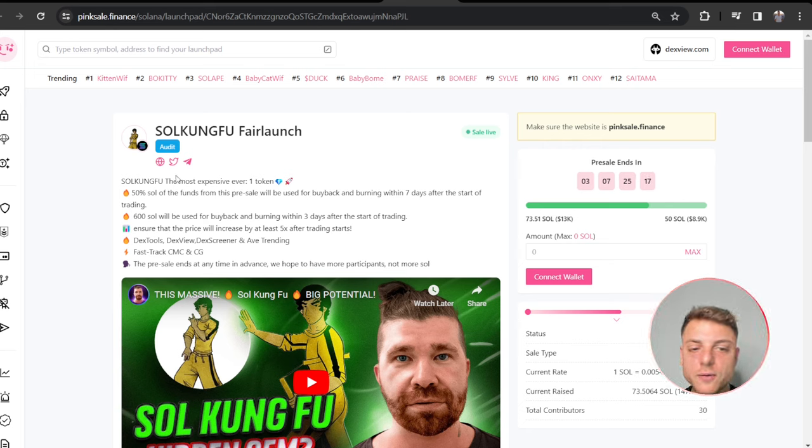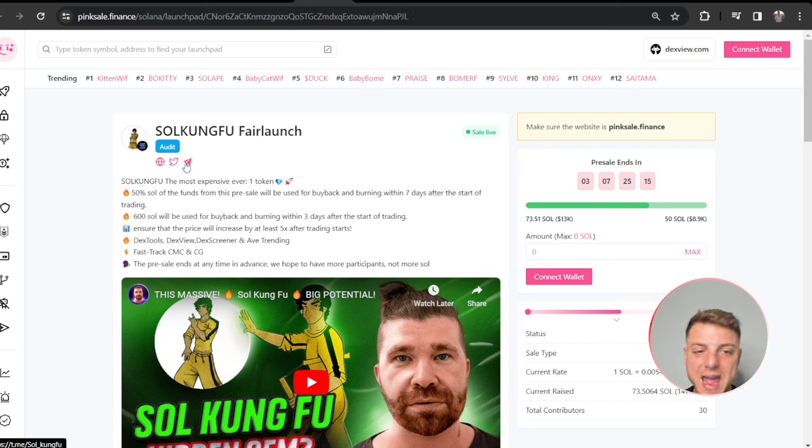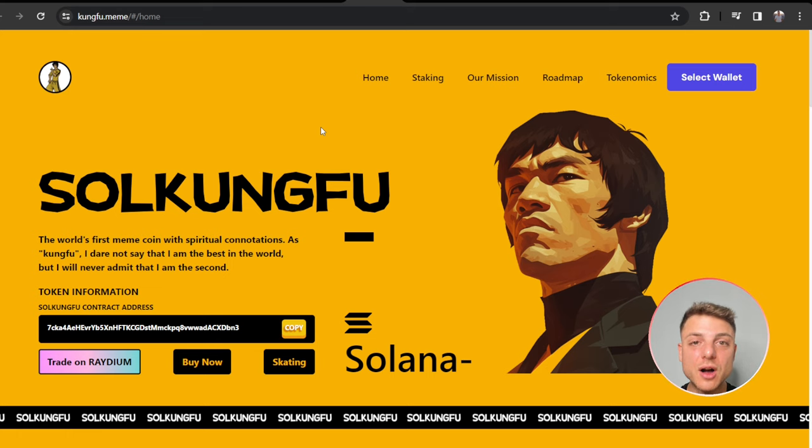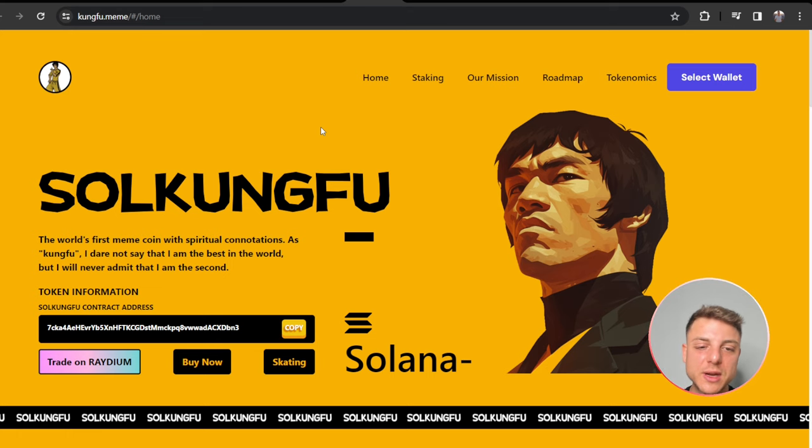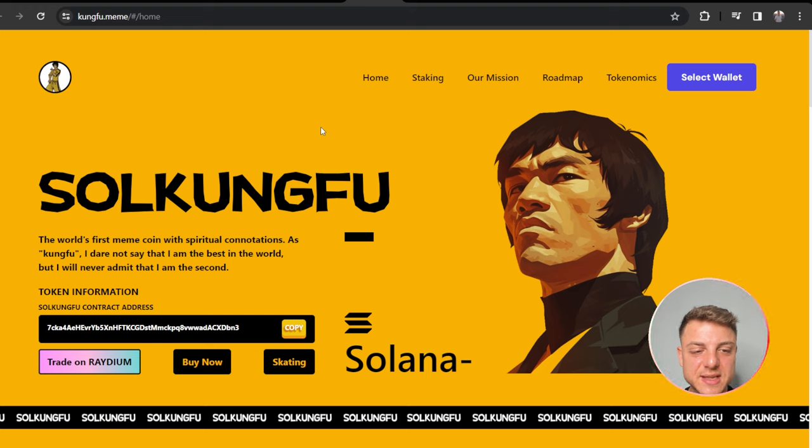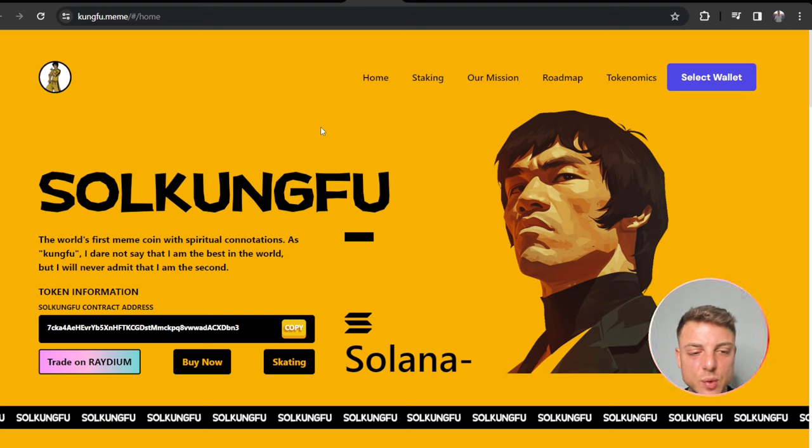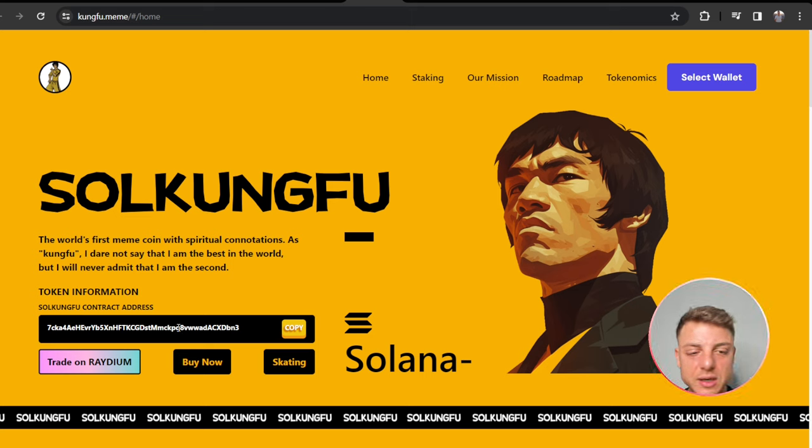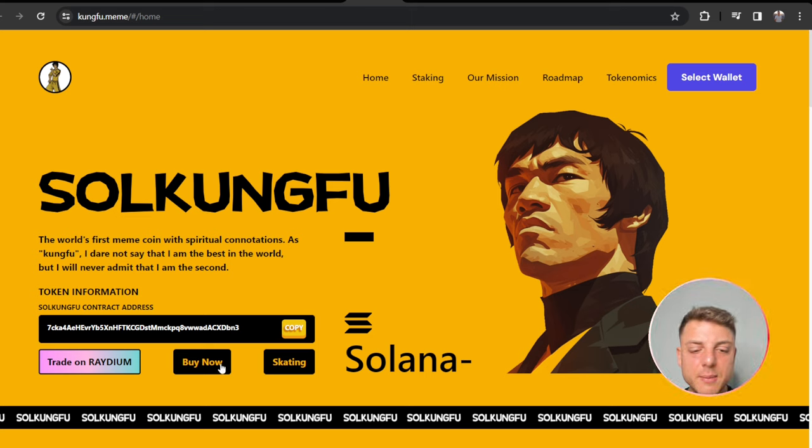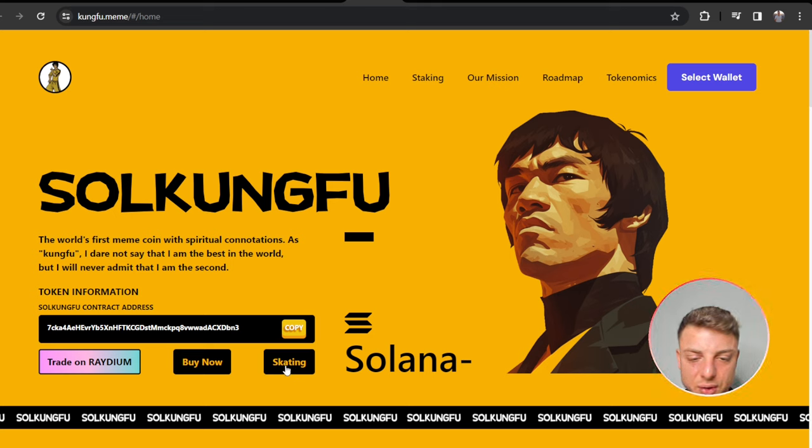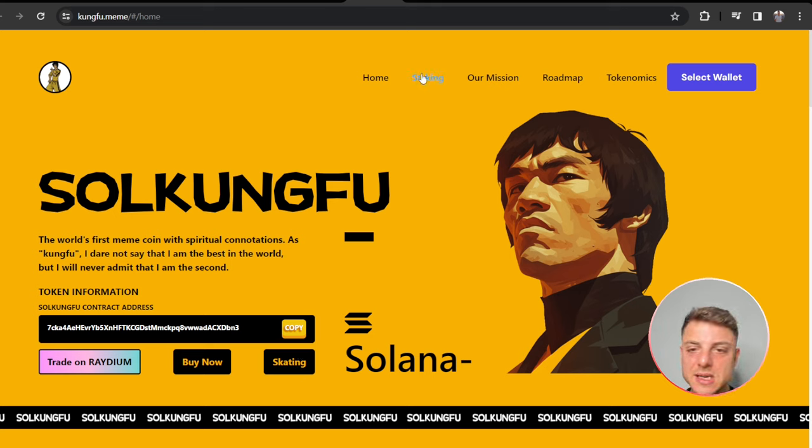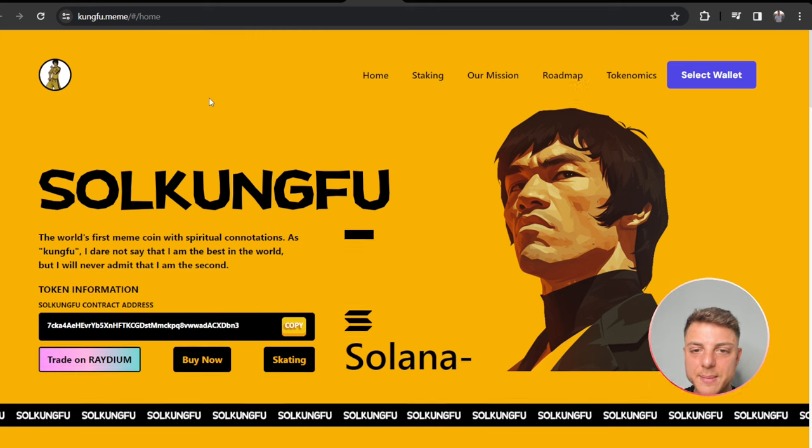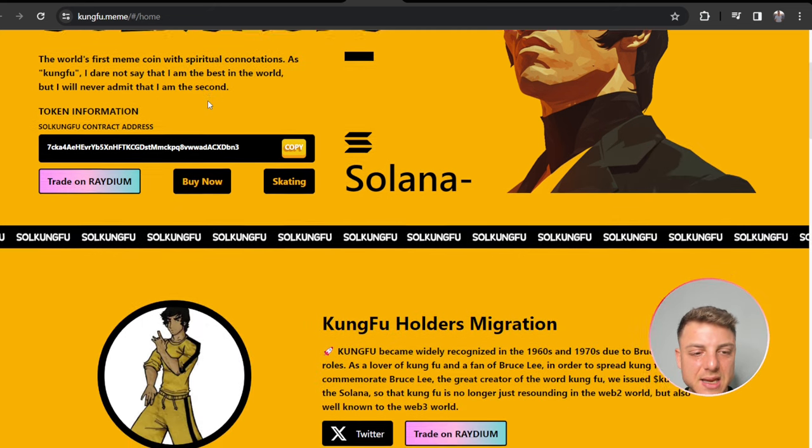The best thing to do for a project like Soul Kung Fu is come over to the website, Twitter, and Telegram. Now we can have a look at the project. Soul Kung Fu, the world's first meme coin with spiritual connotations. As Kung Fu, I dare not say that I'm the best in the world, but I will never admit that I am second. Here's the token information, trade on Radium, buy now, and also staking.